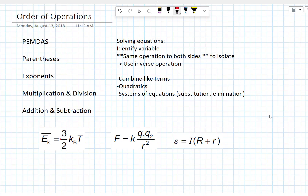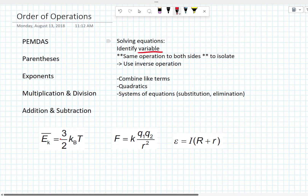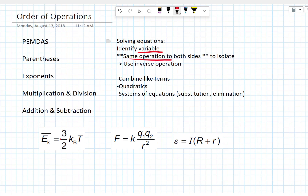If we have an equation and we want to solve for a particular variable, the first thing we need to do is identify the variable we're solving for. Remember, an equation means the left and the right side are the same thing. So as long as we do the same operation to both sides, it will still be equal. And if we repeatedly do that same operation to both sides until our variable is isolated, we've solved it for that particular variable.